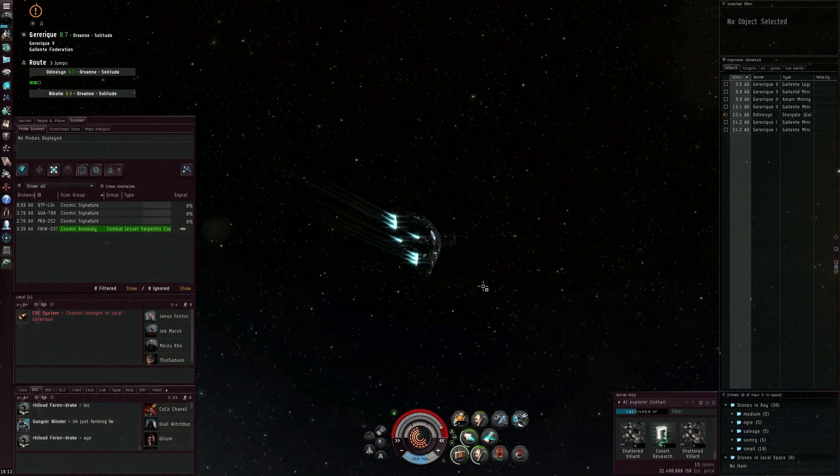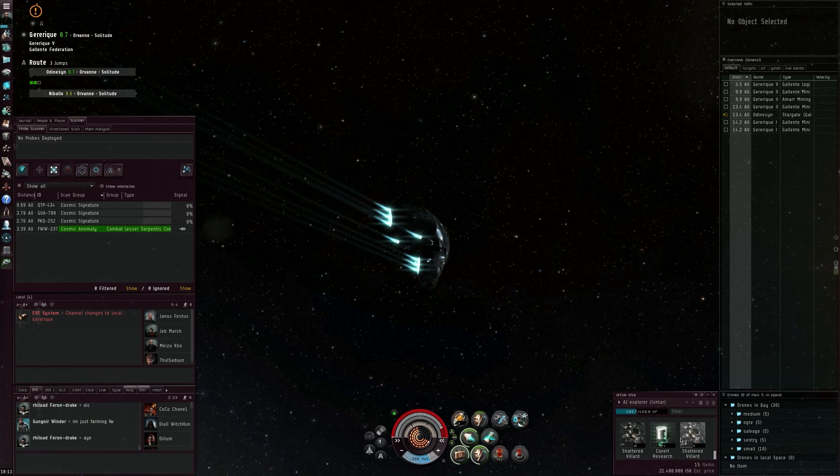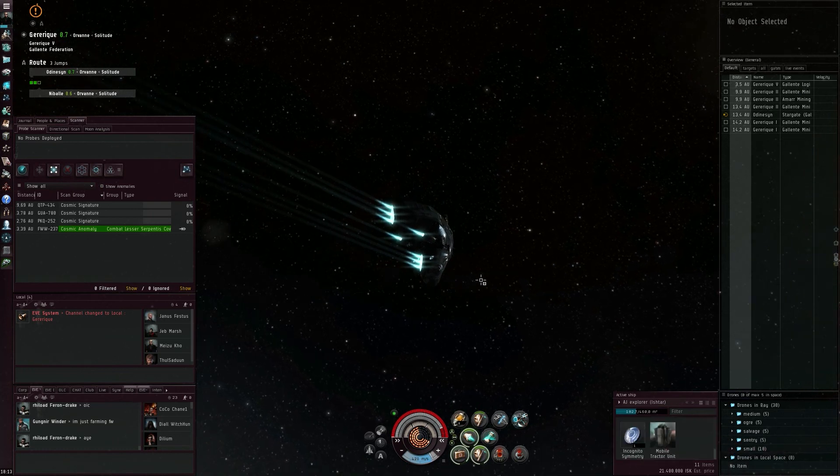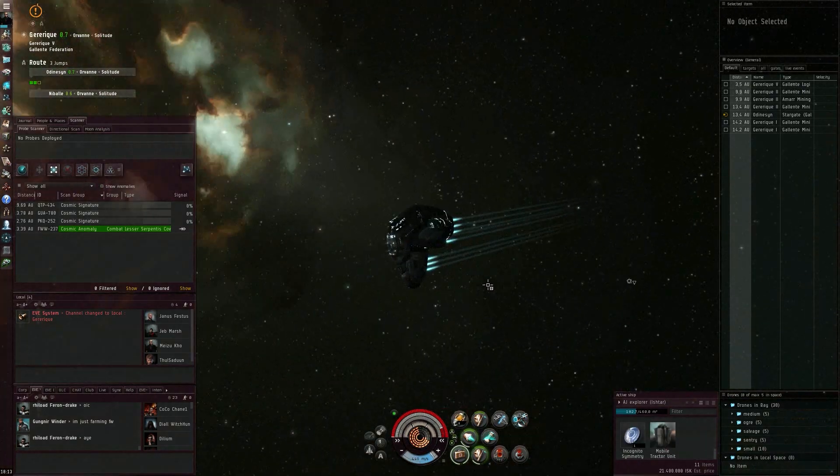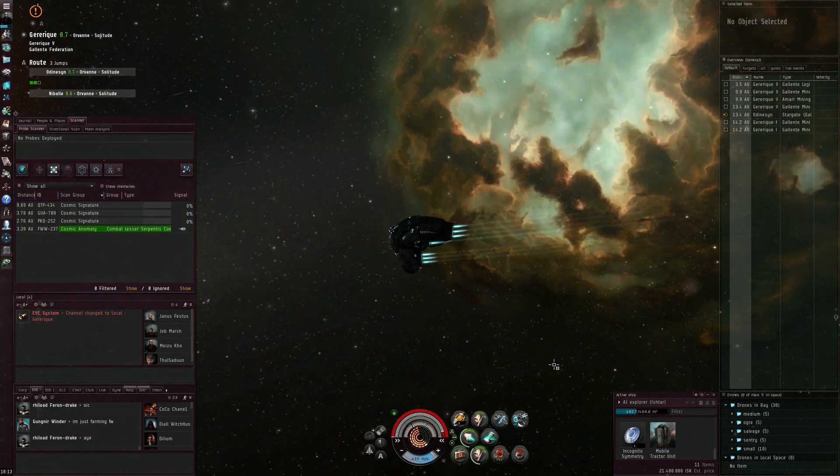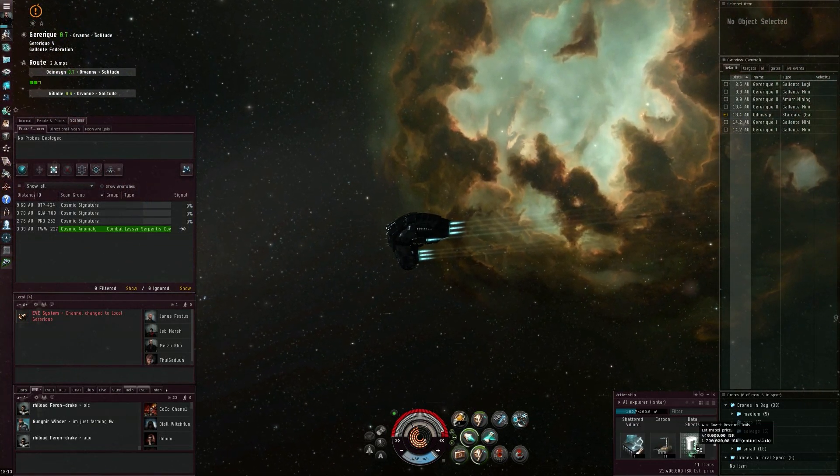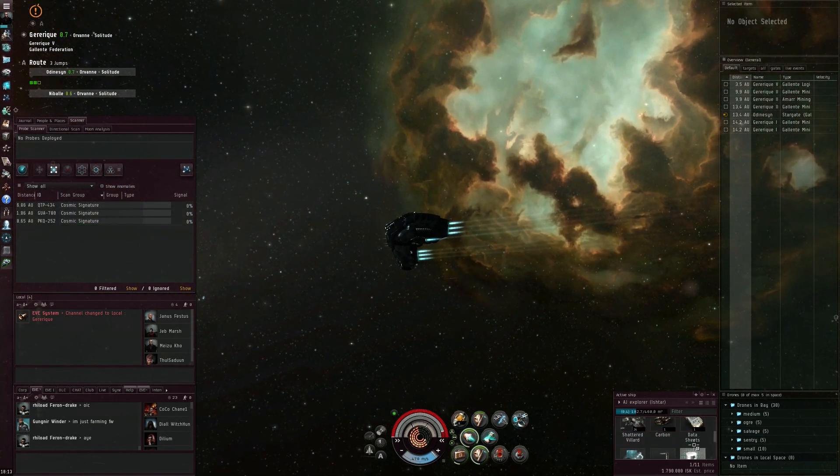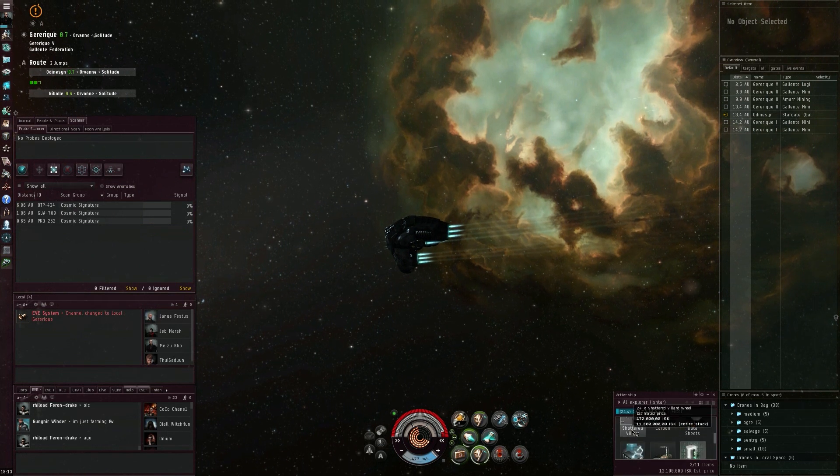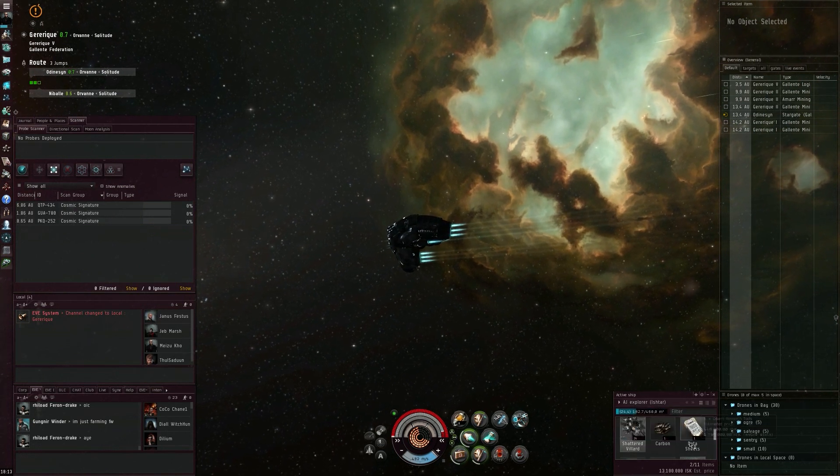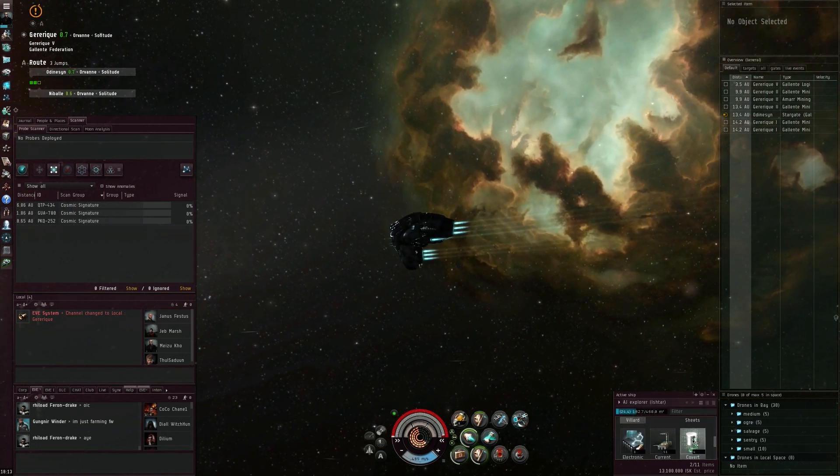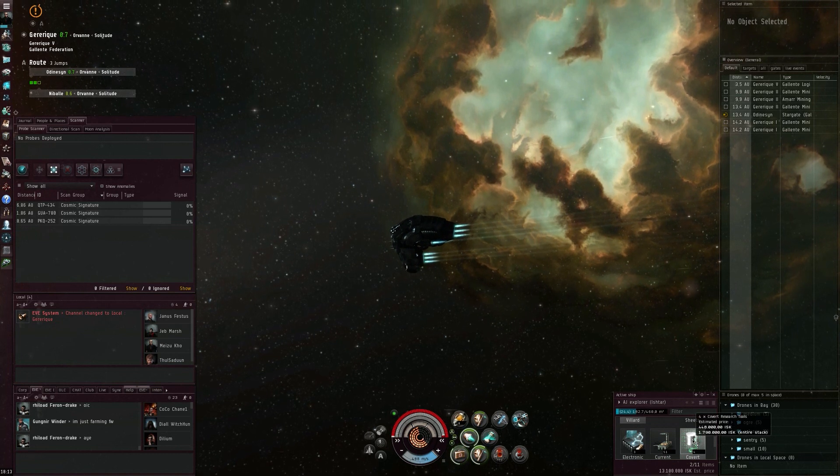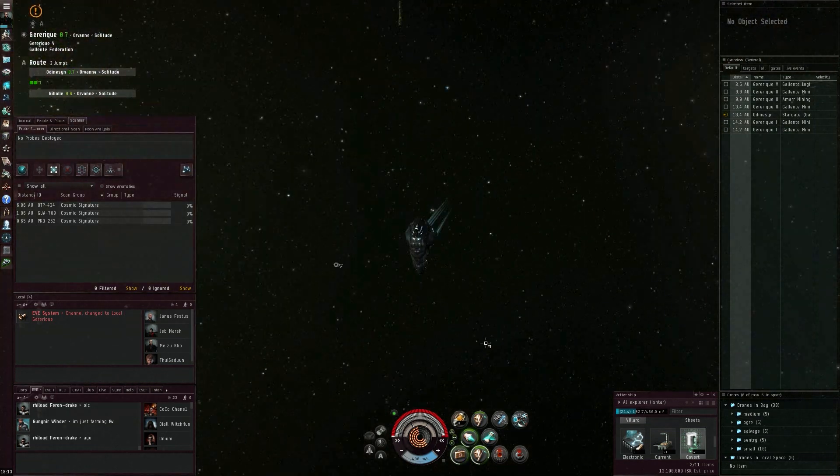But this is a surprising ghost site that I did here. I managed to do three containers solo on an afterburner fit Ishtar. Yeah, it is still possible if you're a little lucky on the timer, and that means 13 million in less than five minutes with 24 shattered field drills and four covert research tools. Not bad at all.